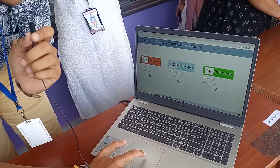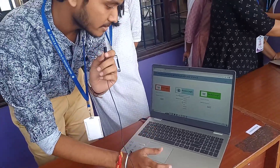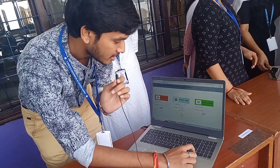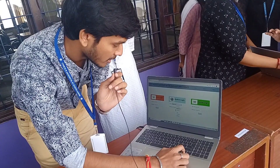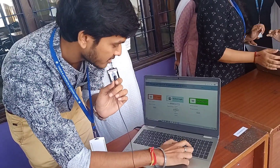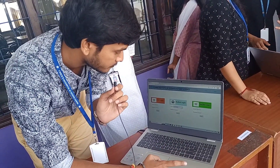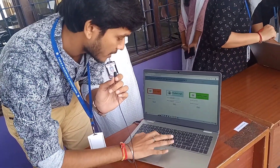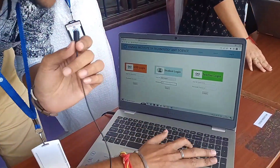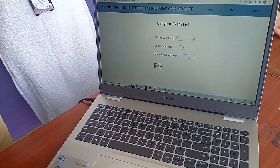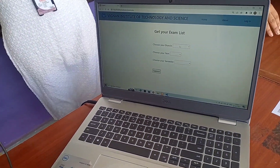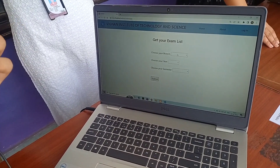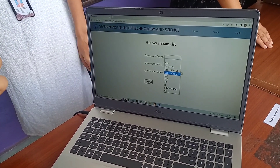Let's deal with the student login first. In the student login, in the user ID field, we need to give the roll number. For example, I am giving roll number 7. There is also a password we need to enter. When we enter the password, it directs to the page where we fill in details.